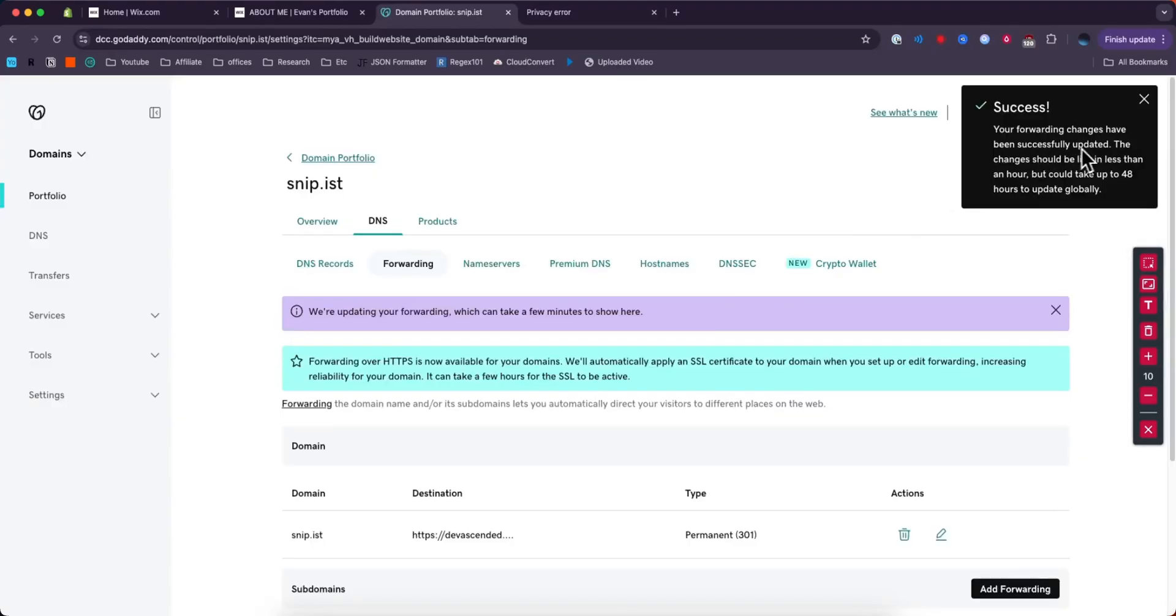It'll say success - your forwarding changes have been successfully updated. The changes should be live in less than an hour but could take up to 48 hours globally.